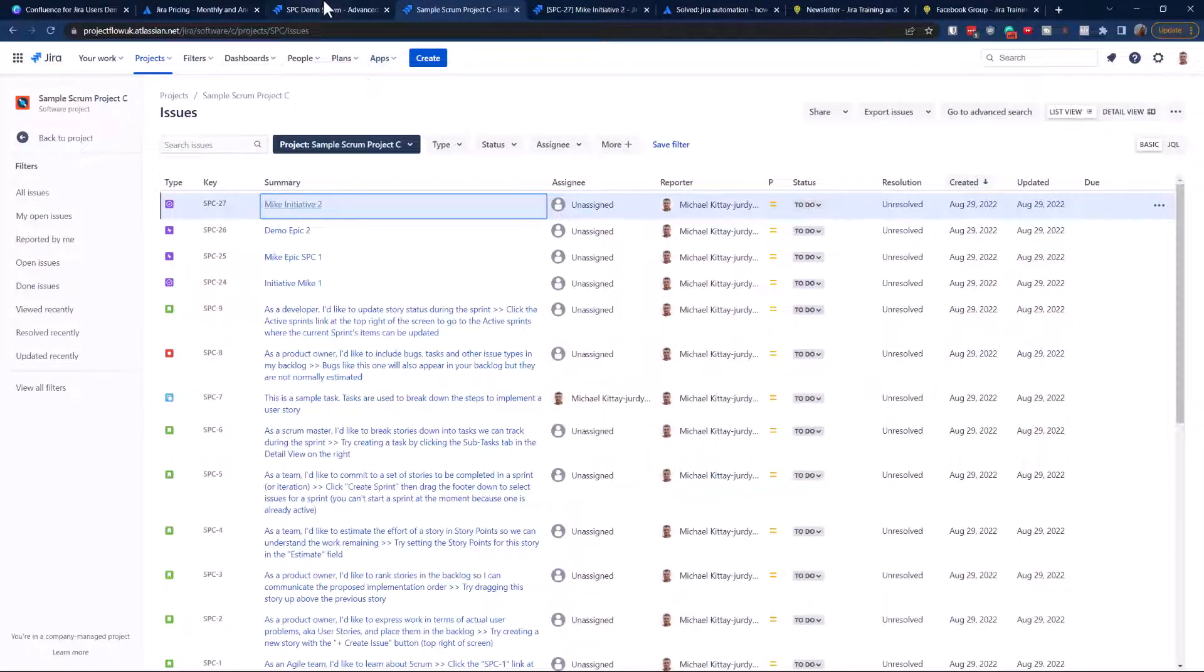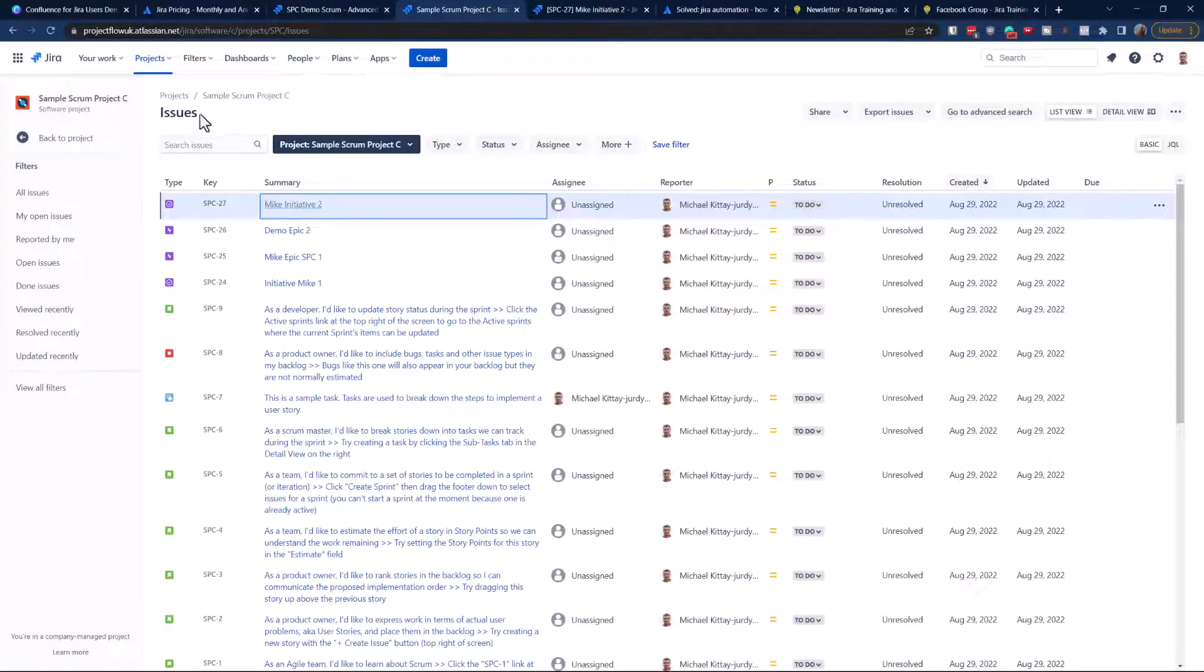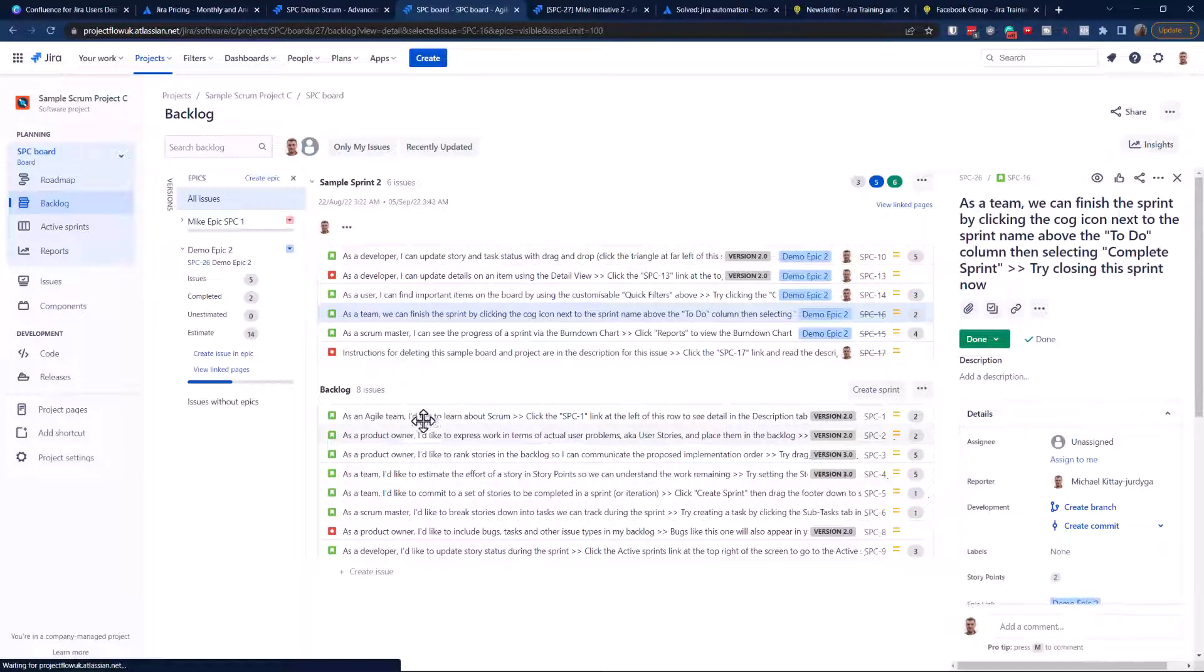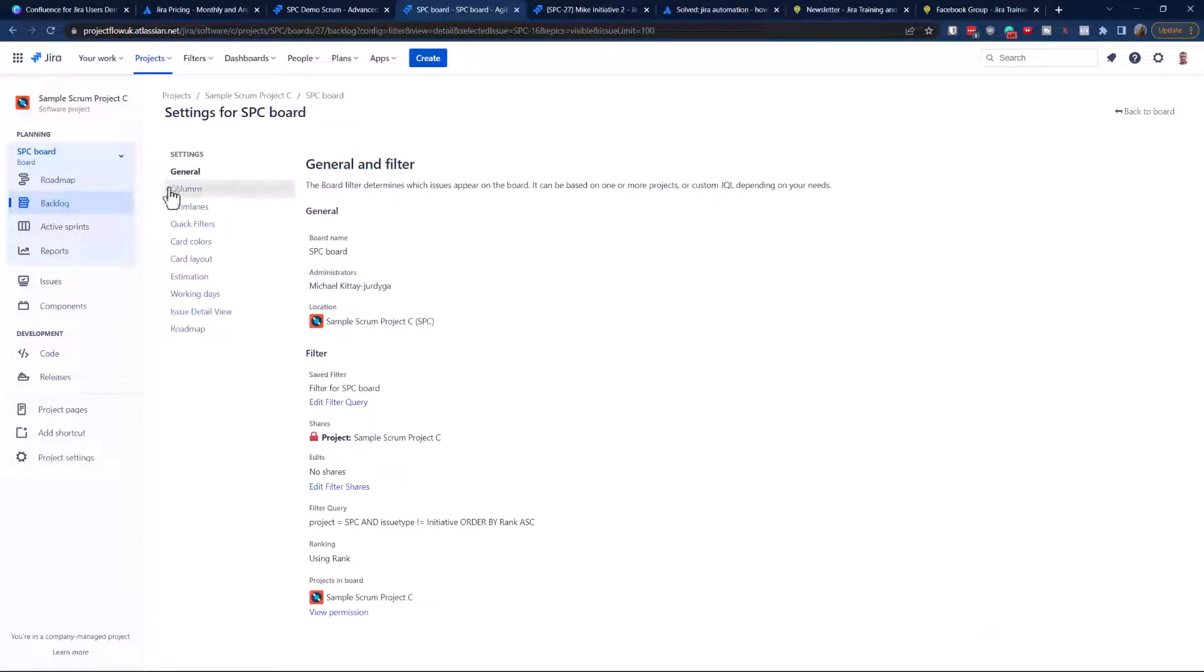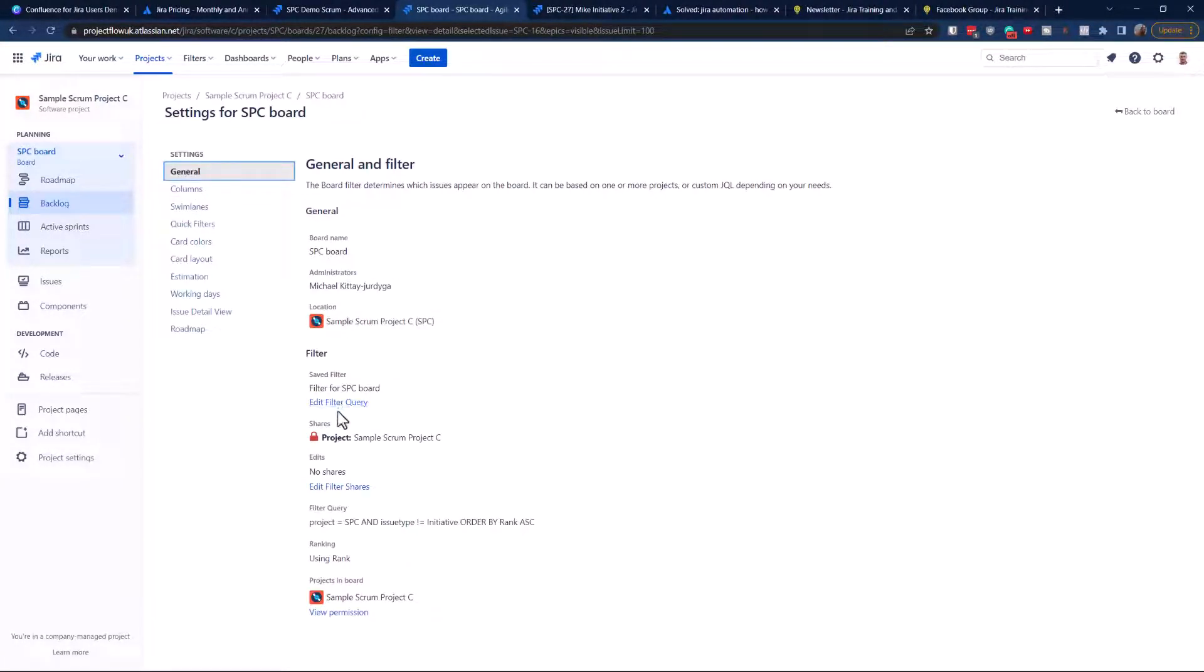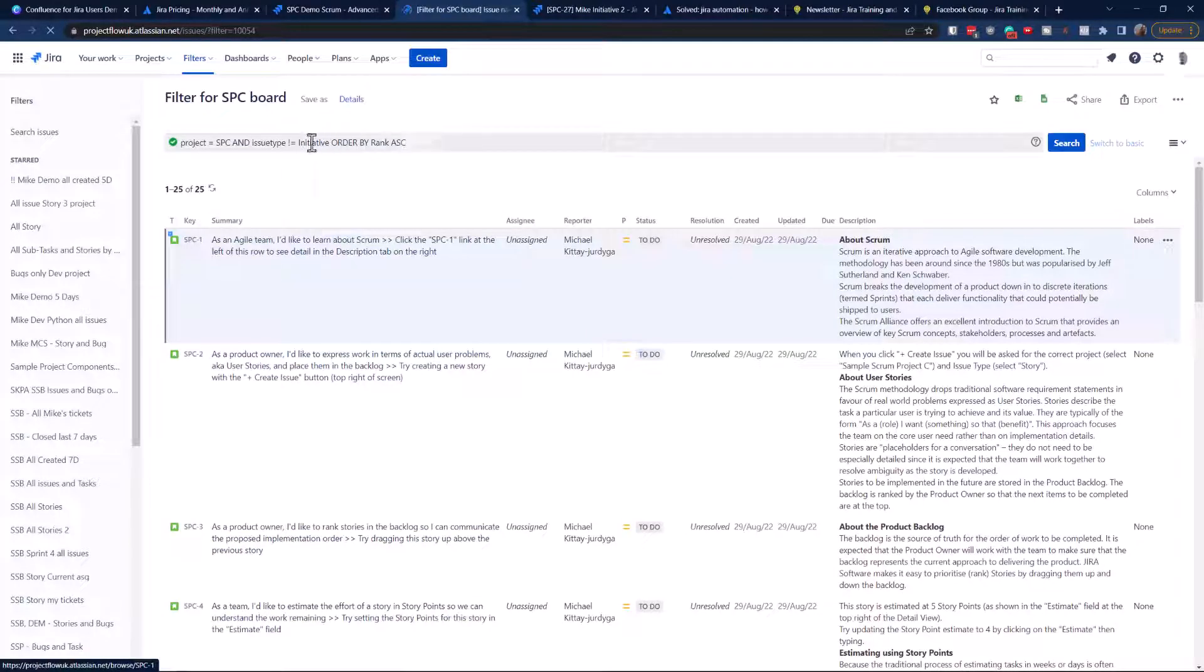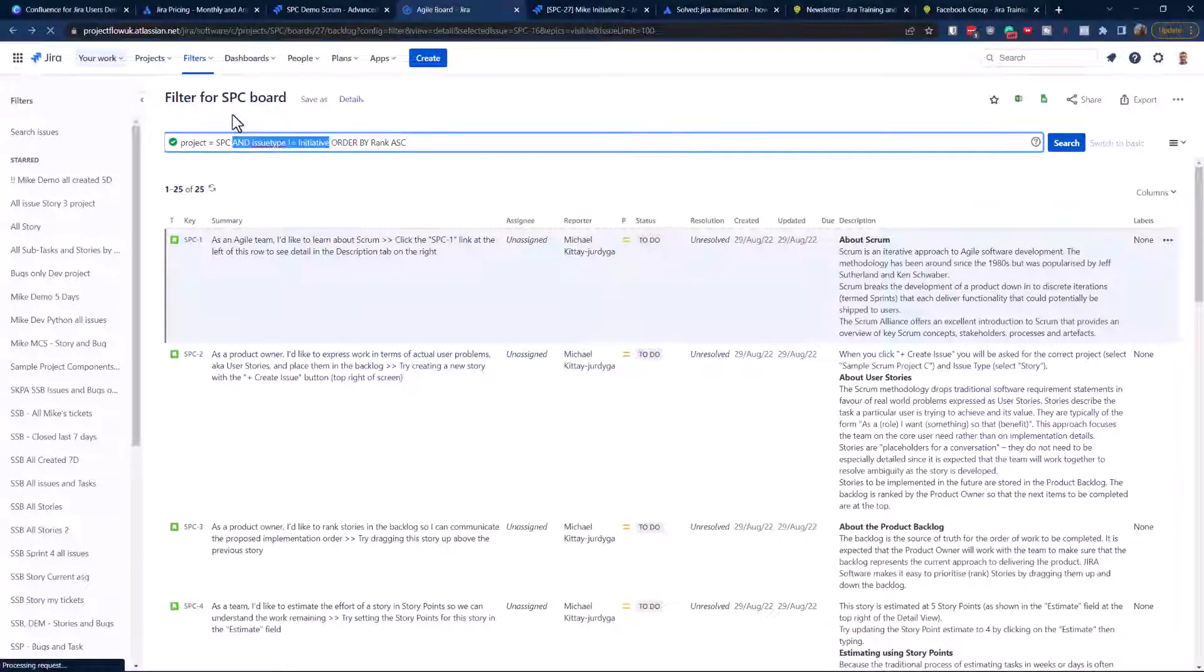I'll also show you how to make sure that the initiatives are not shown on the backlog and active sprints. Very simple process - this is actually a filter. You need to navigate to board settings, general, edit filter query, and you need to adjust the query filter. Add: issue type is not initiative. That's it, job done.